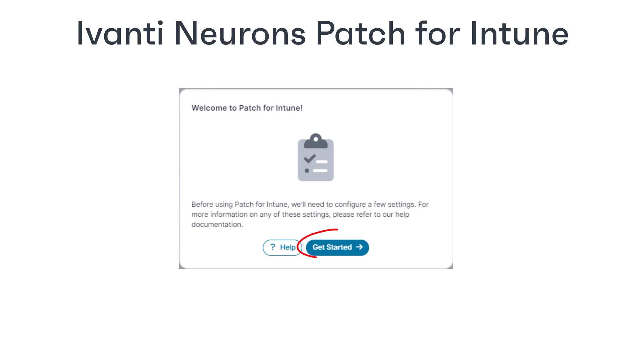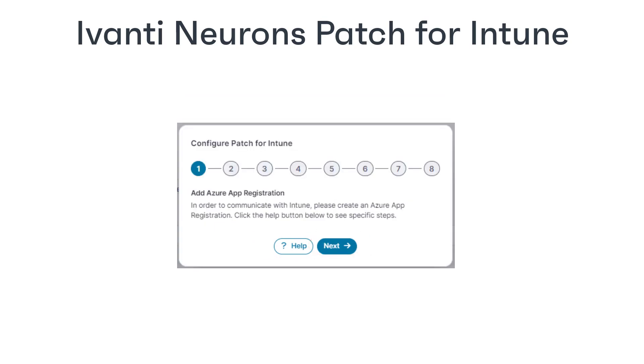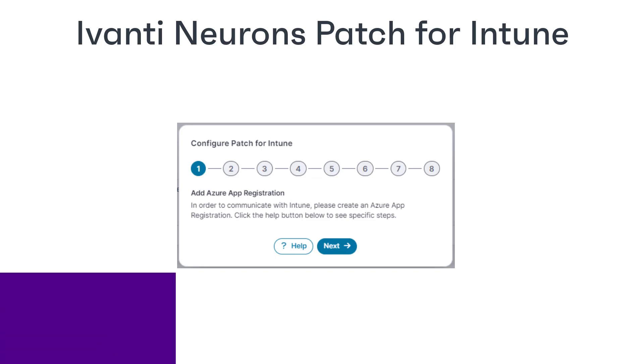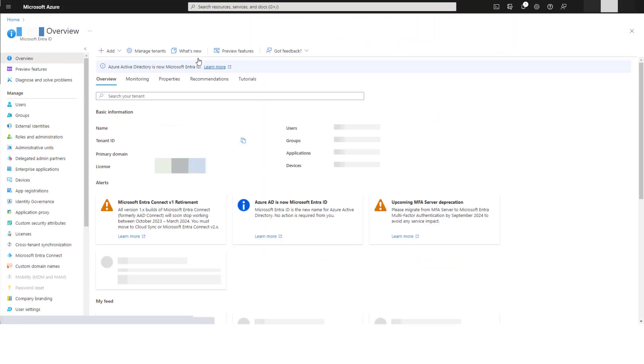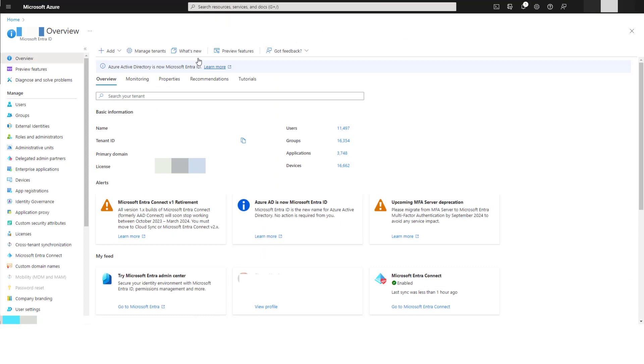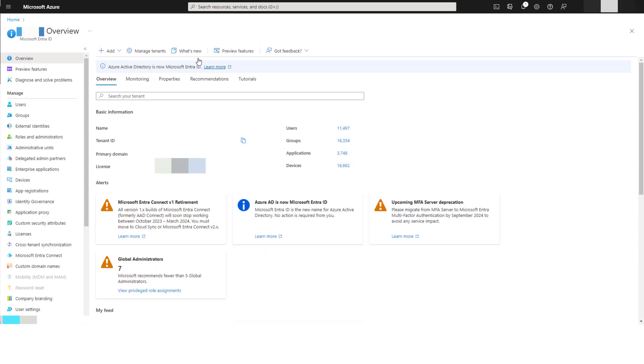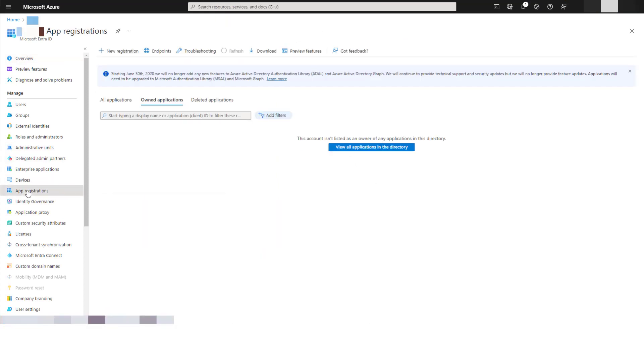When you're ready, click get started. The first thing we need to do is create a secure method for Ivanti Neurons to communicate with Intune. We do this by creating an app registration in the EntraID section of your Azure portal. Remember to check the Microsoft documentation for the latest information.